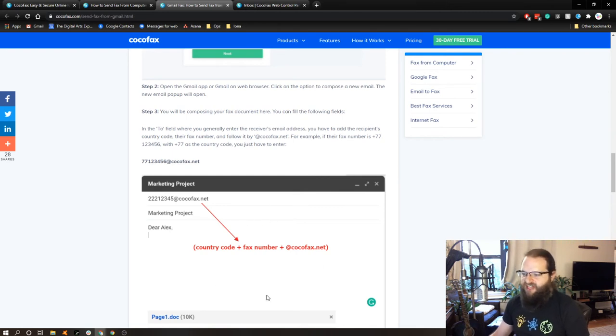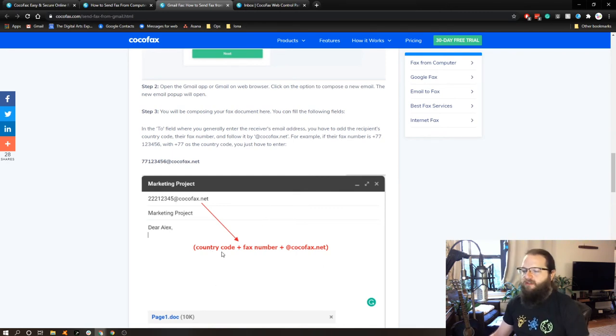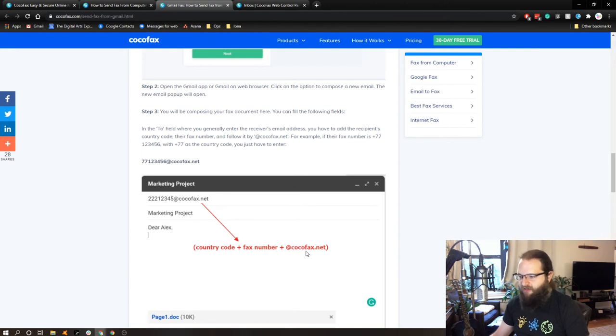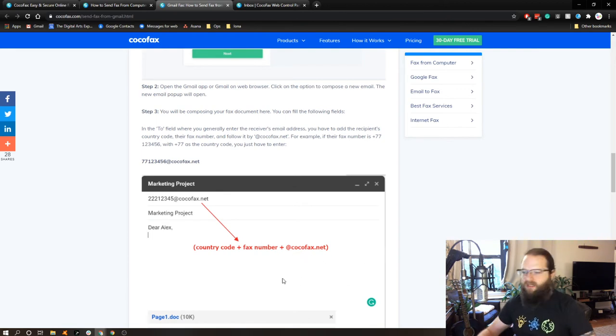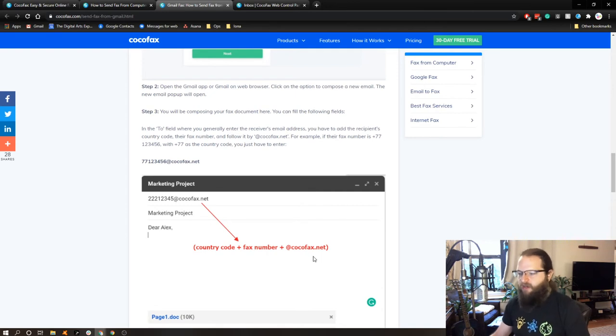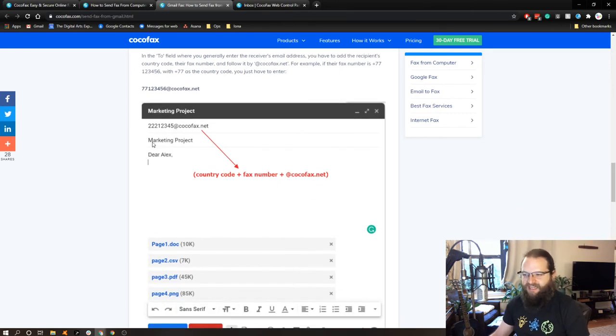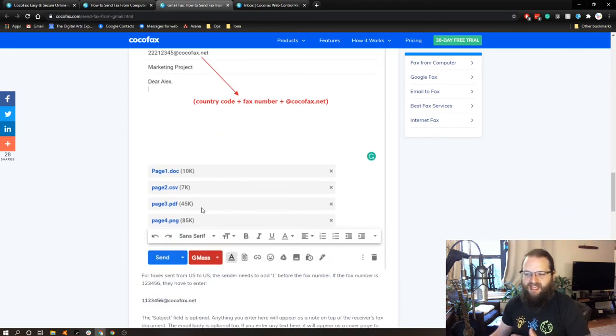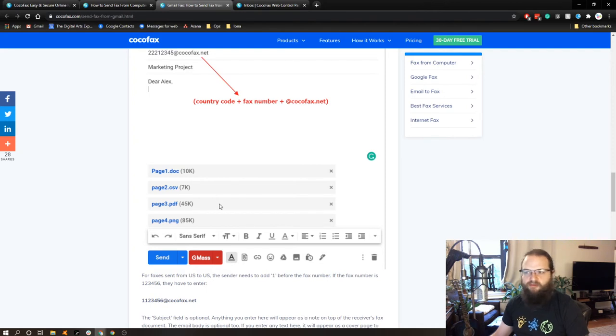And it looks like the format is country code, fax number, and then at CocoFax.net. So in our case, it would be one, and then normal digits, and then at CocoFax.net. And you would send this, and everything gets sent out through fax, which is great.